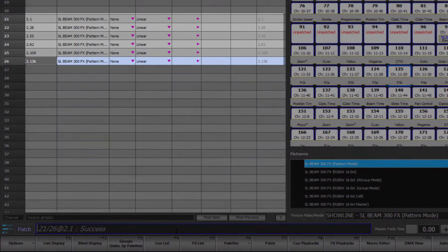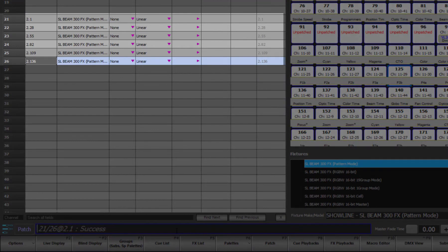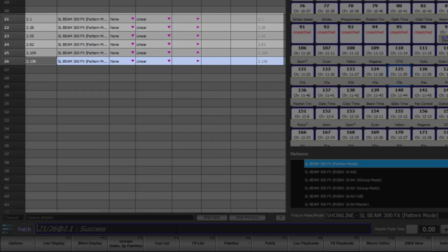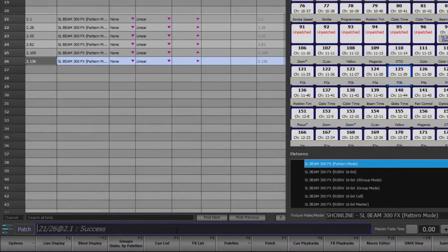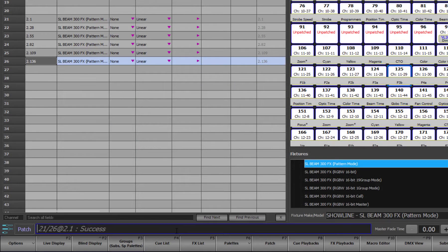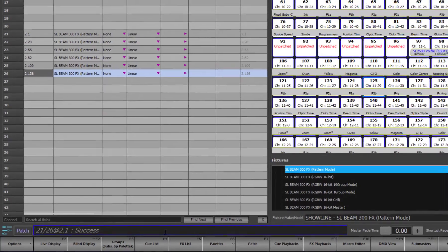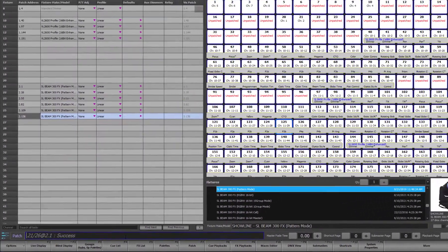Note that I did not have to enter output addresses for each of the 6 fixtures, I simply needed to give it the first output, 2.1, and the software worked out what start address was needed for each of the subsequent fixtures.